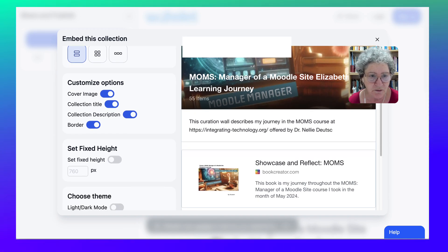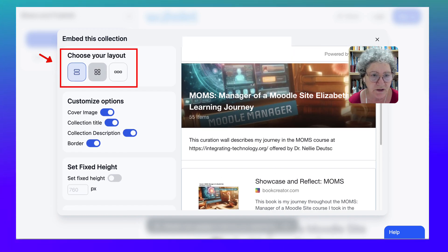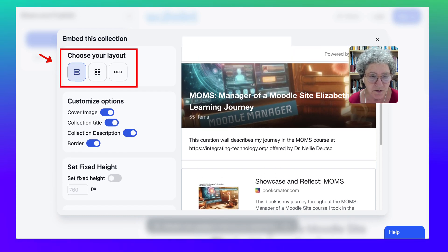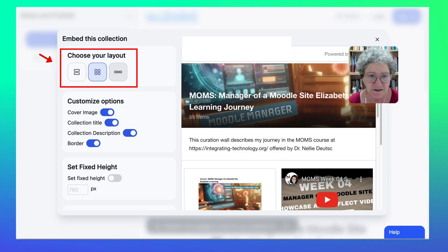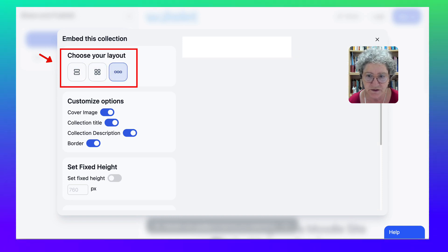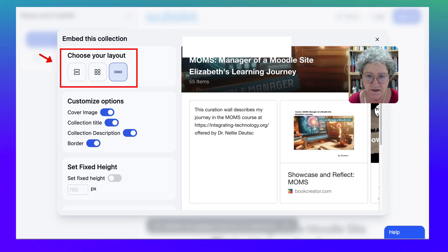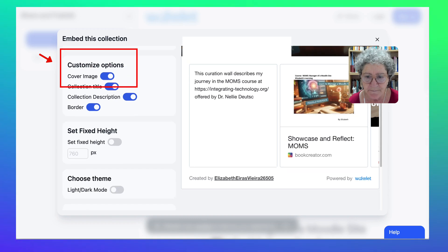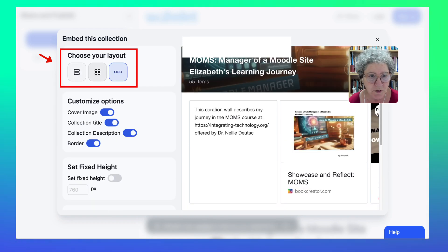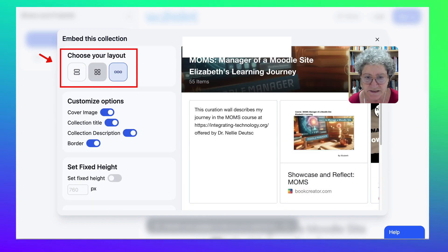I can go into choose your layout which could be that one. It could be this one if you'd like that, or it could be this one. It's up to you, which one would you like to see.